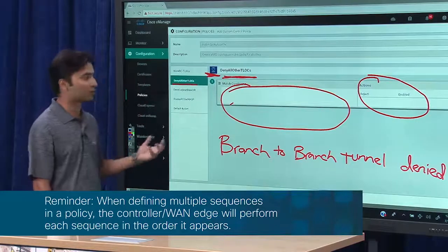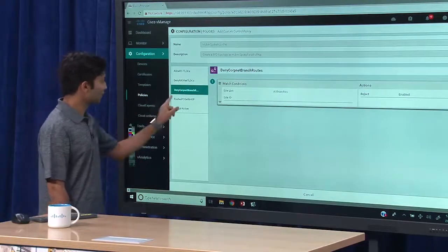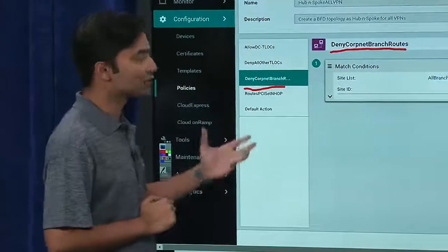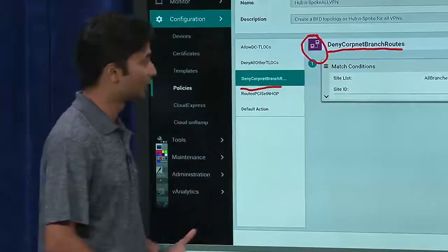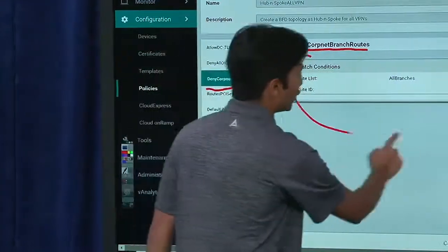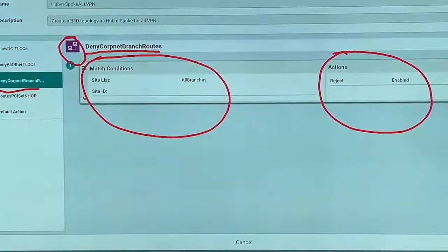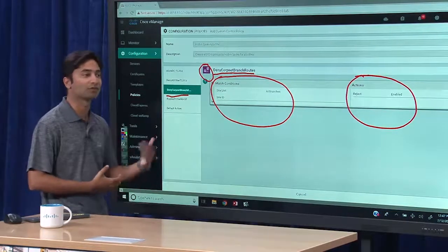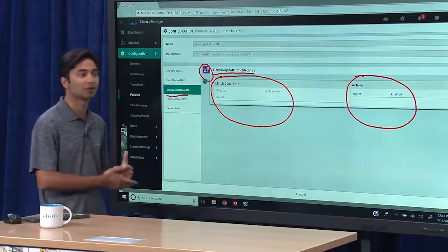The next step in this policy says deny corpnet branch routes. As a result of this rule, I'm changing the routes in my routing table and specifying that for all branches, reject the routes. As a result, from the perspective of a branch, the only routes it will receive are the ones from the data centers. So it will either follow the default route or an aggregate or a summary, but it will not receive any routes from other branches.